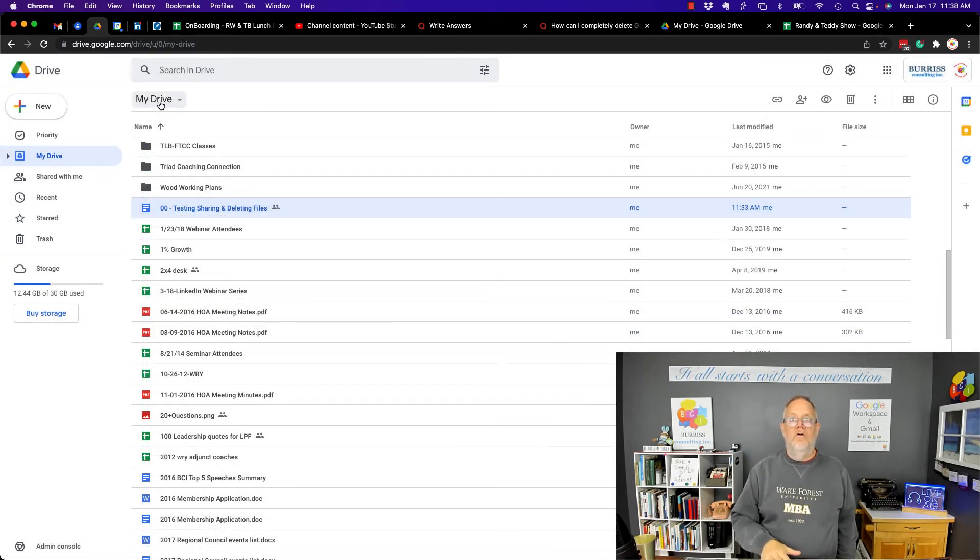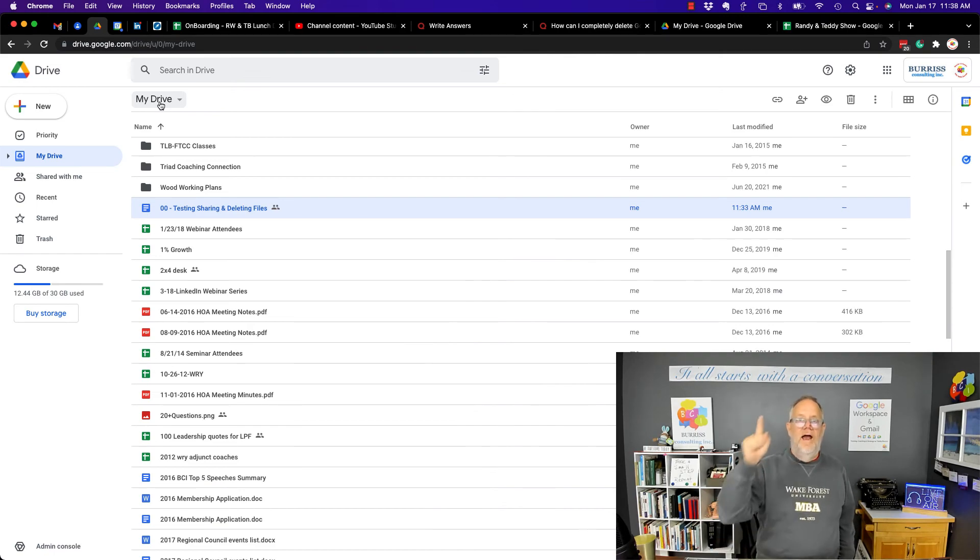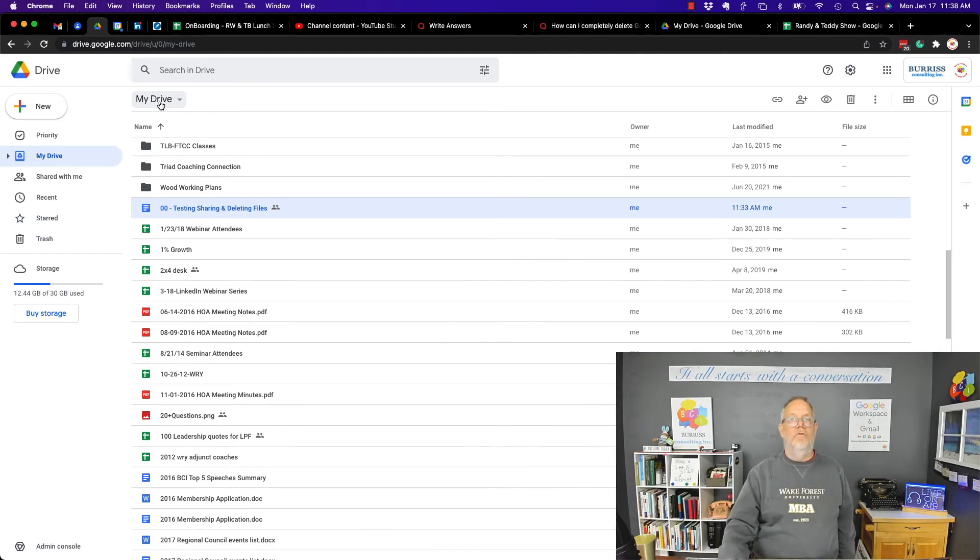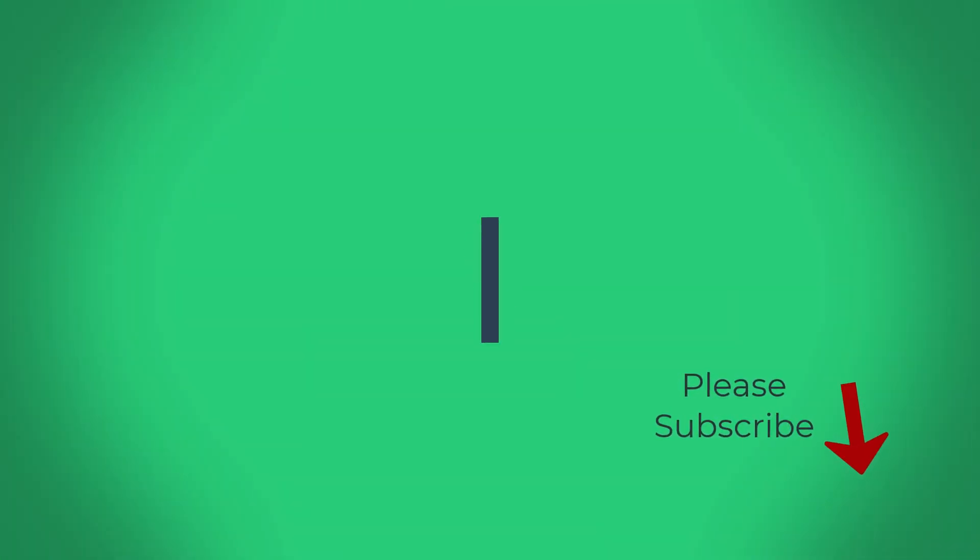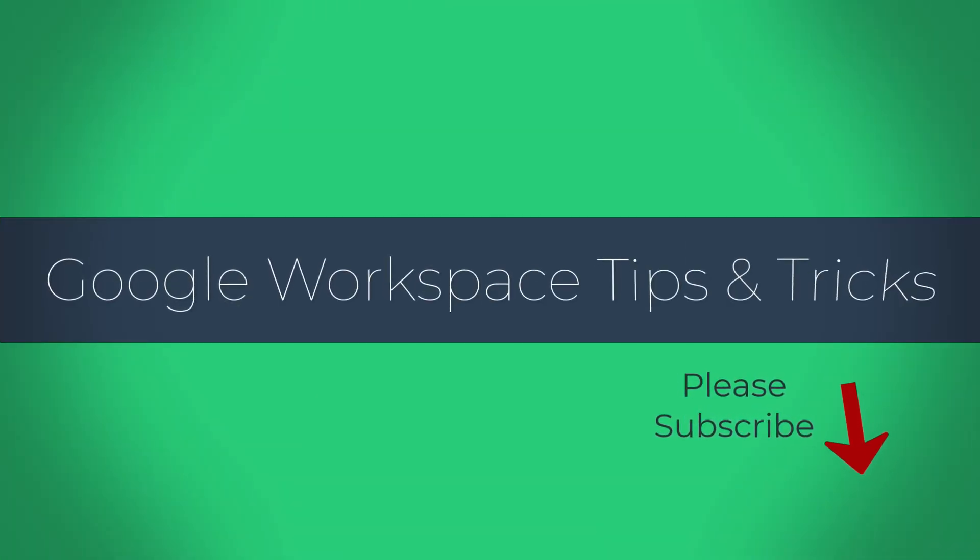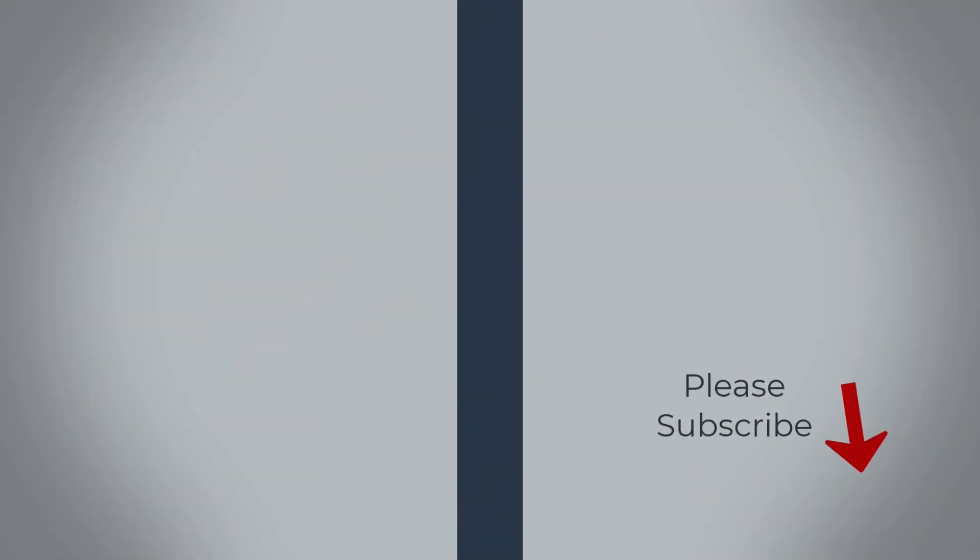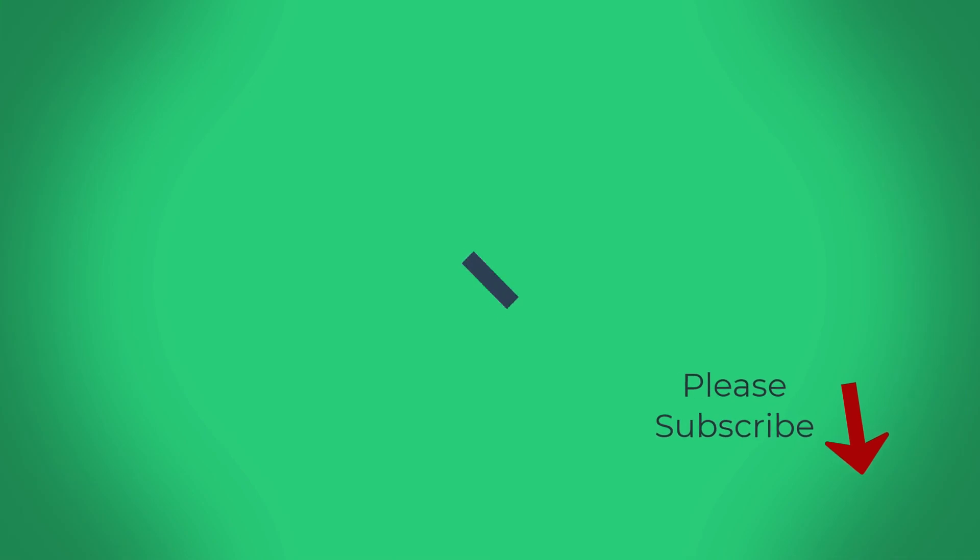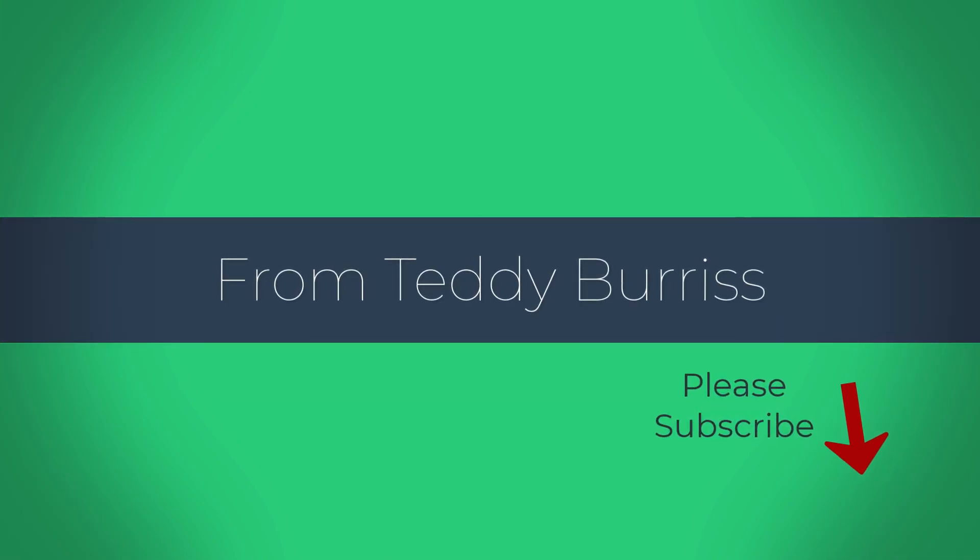I'm Teddy Burris, your Google Workspace and Gmail strategist, trainer, and coach, and I hope this is helpful for you. We'll see you next time.